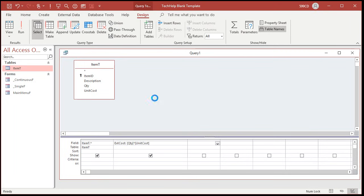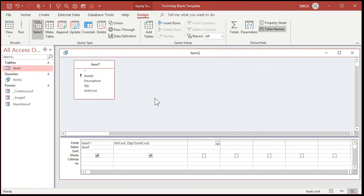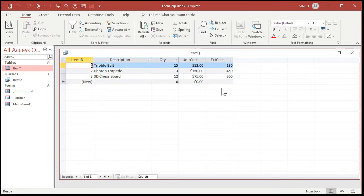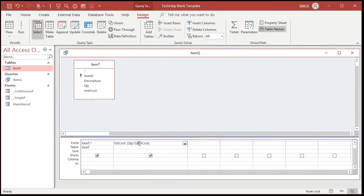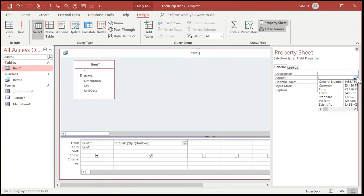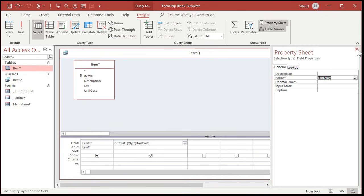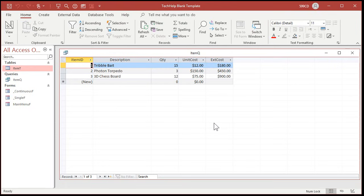Let's save this query — I'll hit Control S and call this my item Q, my item query. And now if I run it, you can see there's all my extended costs. 15 times 12 is 180, 3 times 150 is 450. If you want to format this column to show up as currency, go back to design view, right-click on the column, go to properties, and right here in format you can pick currency. Then save it and rerun it. There's your extended cost.